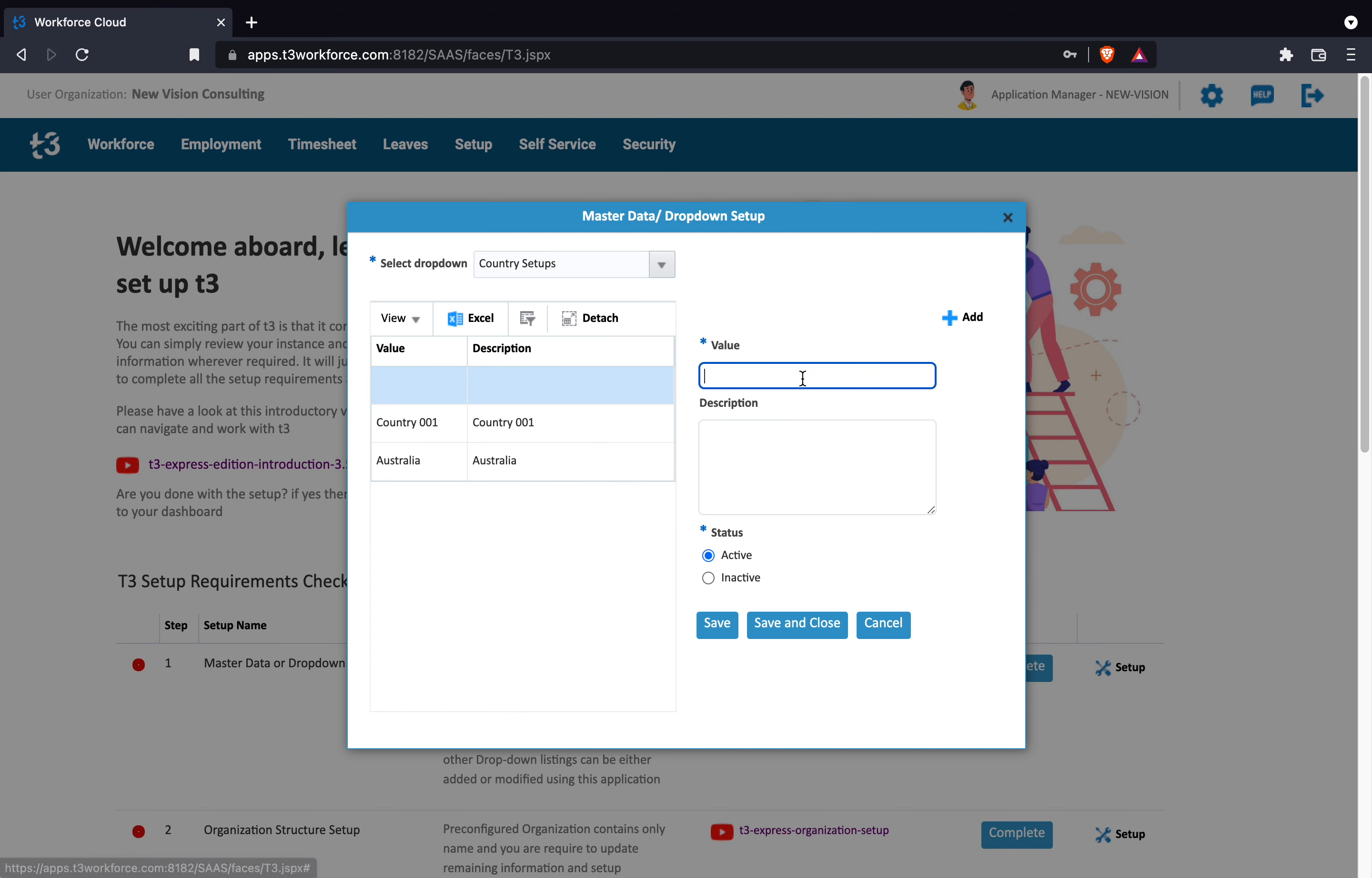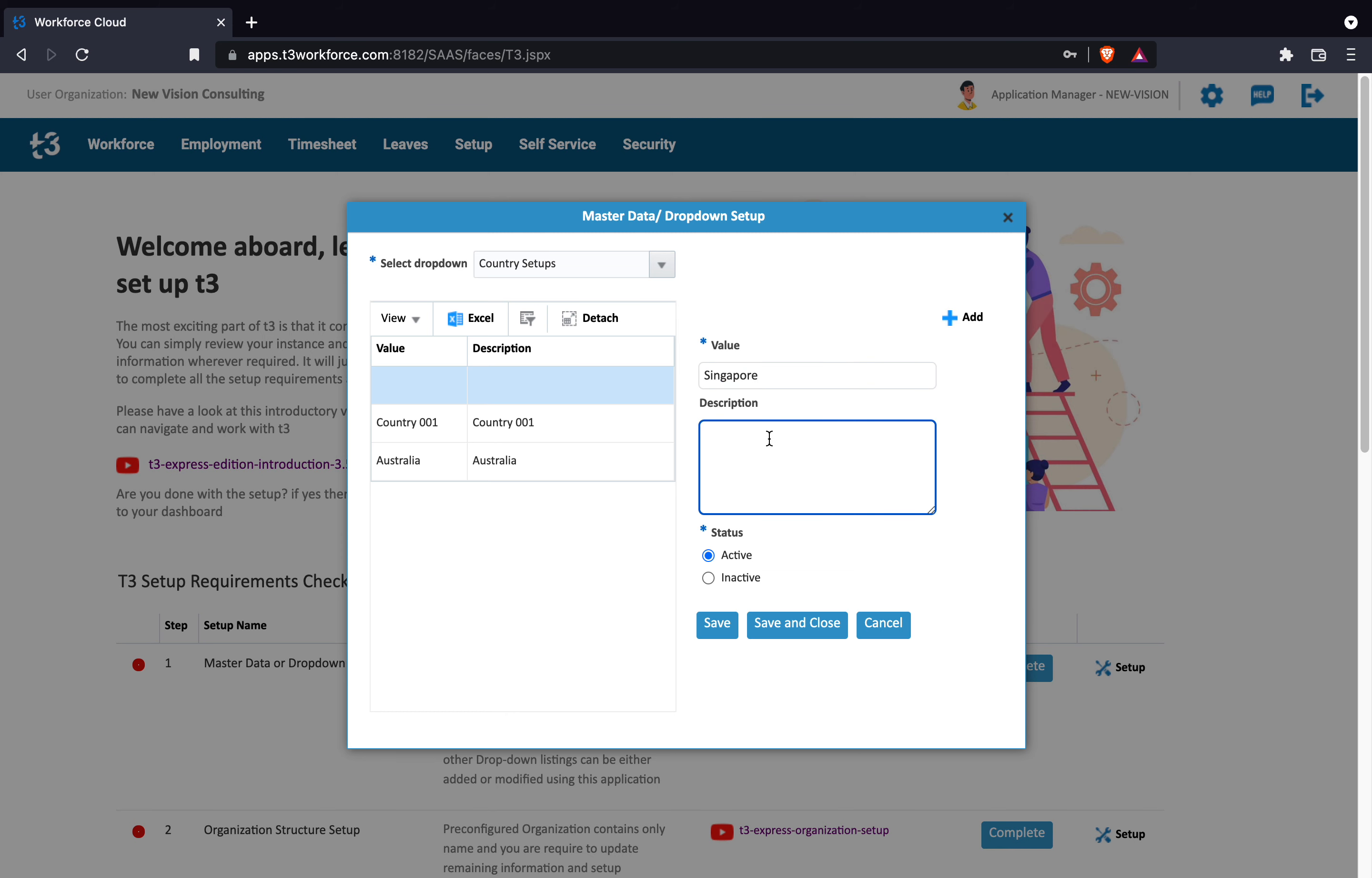Here two fields are given, value and description. If you follow code and description then you can input code in the value field and give a name in the description field.